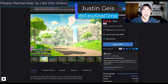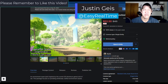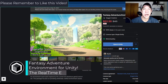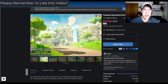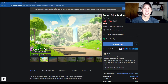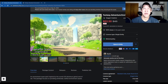What's up guys? Justin here with TheRealTimeEssentials.com, back with another Unity asset video. So in today's video, we're going to check out the Fantasy Adventure Environment. It's an environment asset pack designed to help you create a stylized environment, like something you might see in Breath of the Wild. So it's a little bit more of a stylized environment for Unity. Let's go ahead and jump into it.